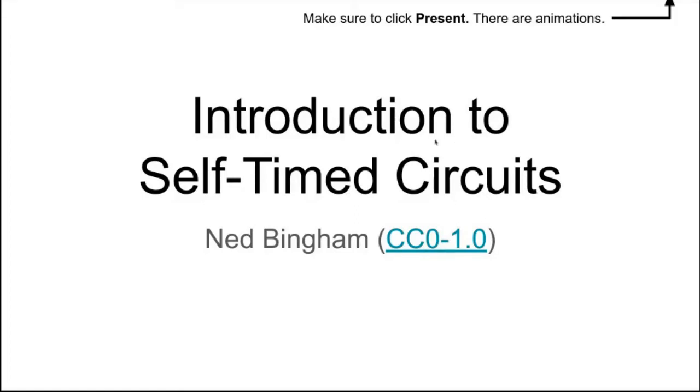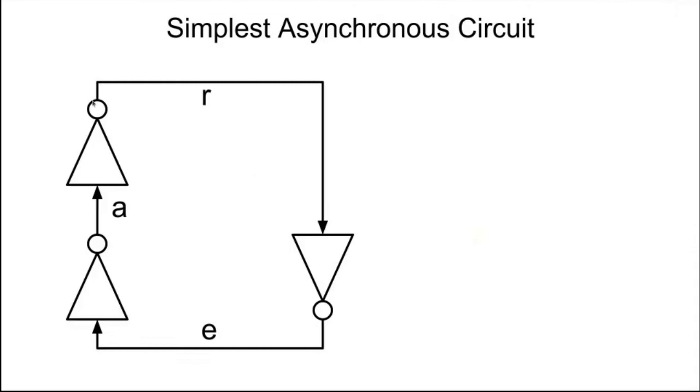All right. So this is the second class. We'll be covering the simplest cell-frame circuit that there is, which is a cycle of inverters.